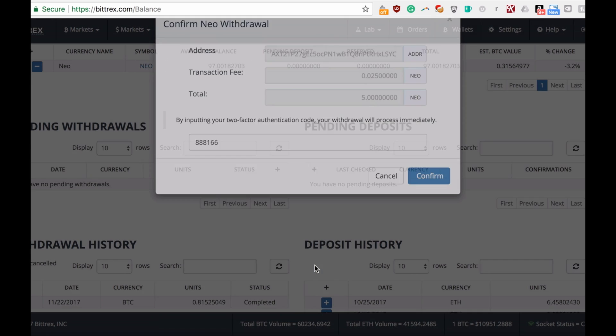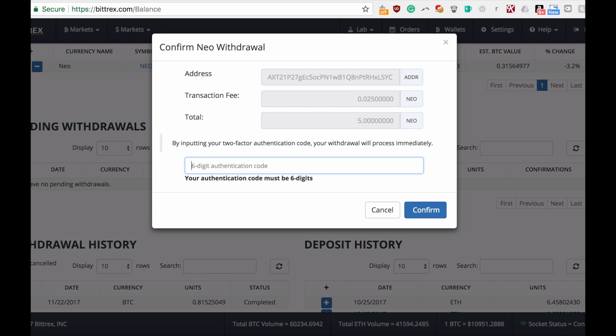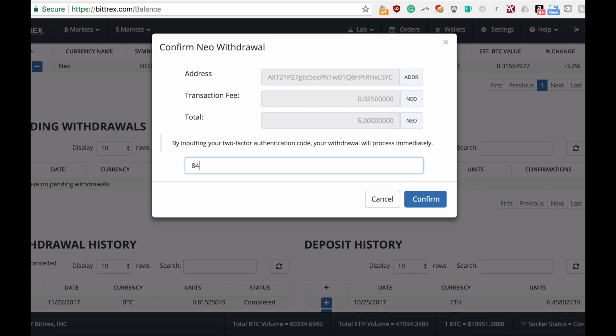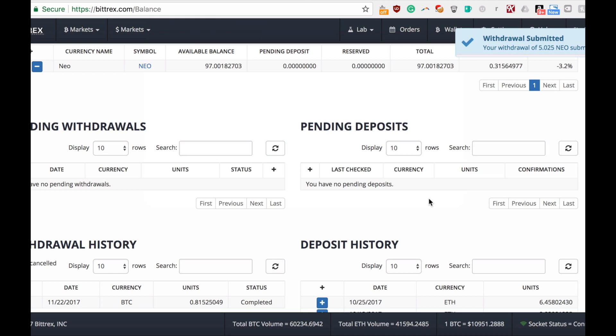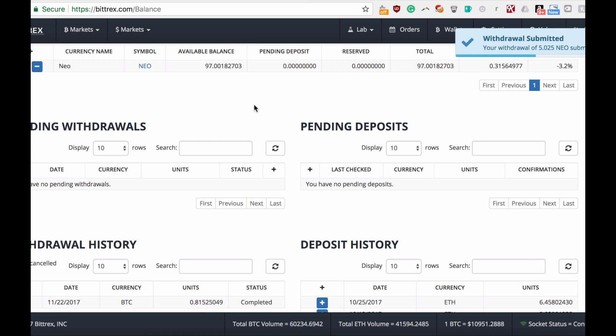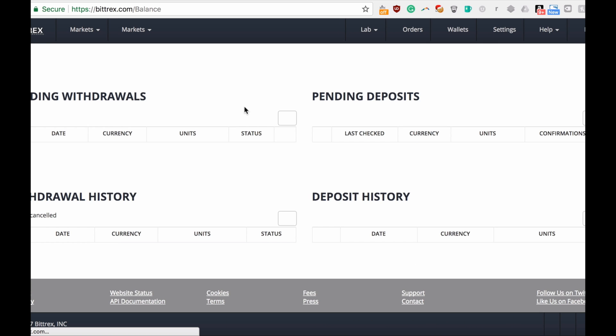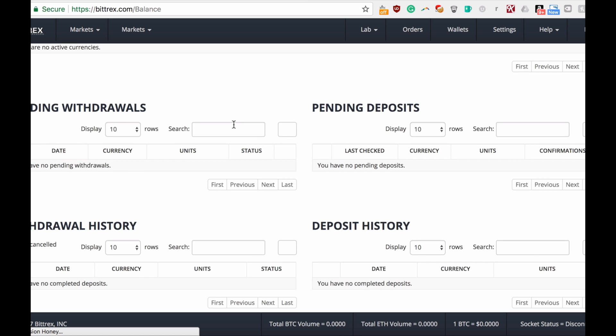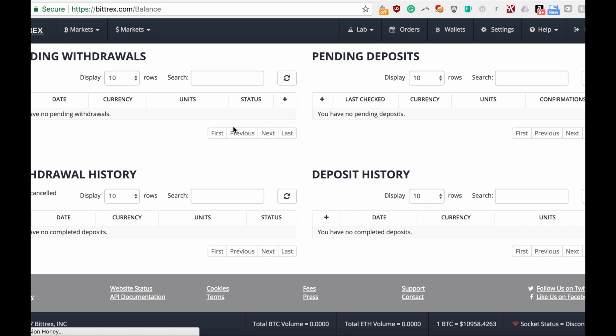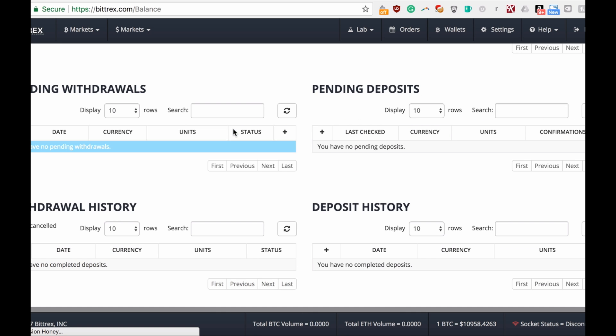It will be deducted so you will have the full amount. I just did it right now, so I transferred 5 NEO, 5.025 with the transaction fee, which is always in progress. Let's wait a couple of moments to see it on our Ledger wallet right now.